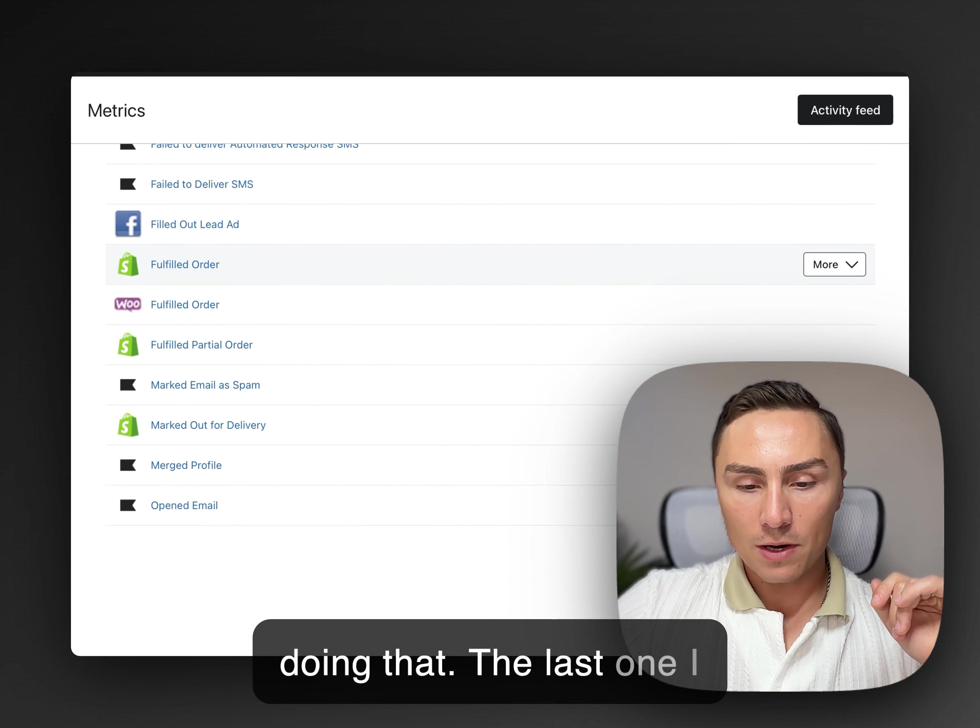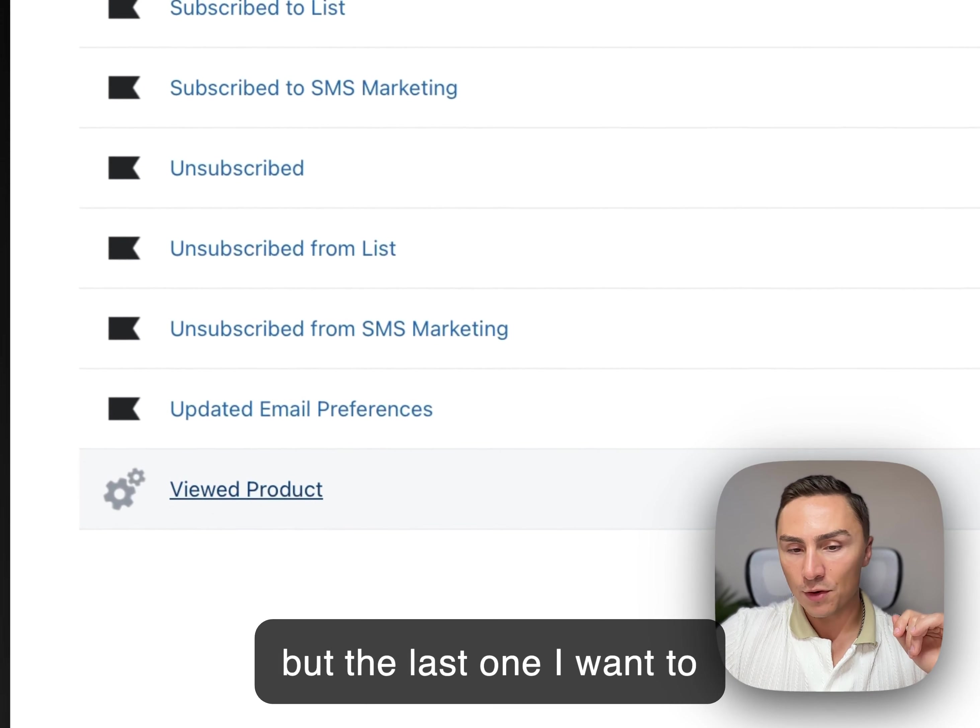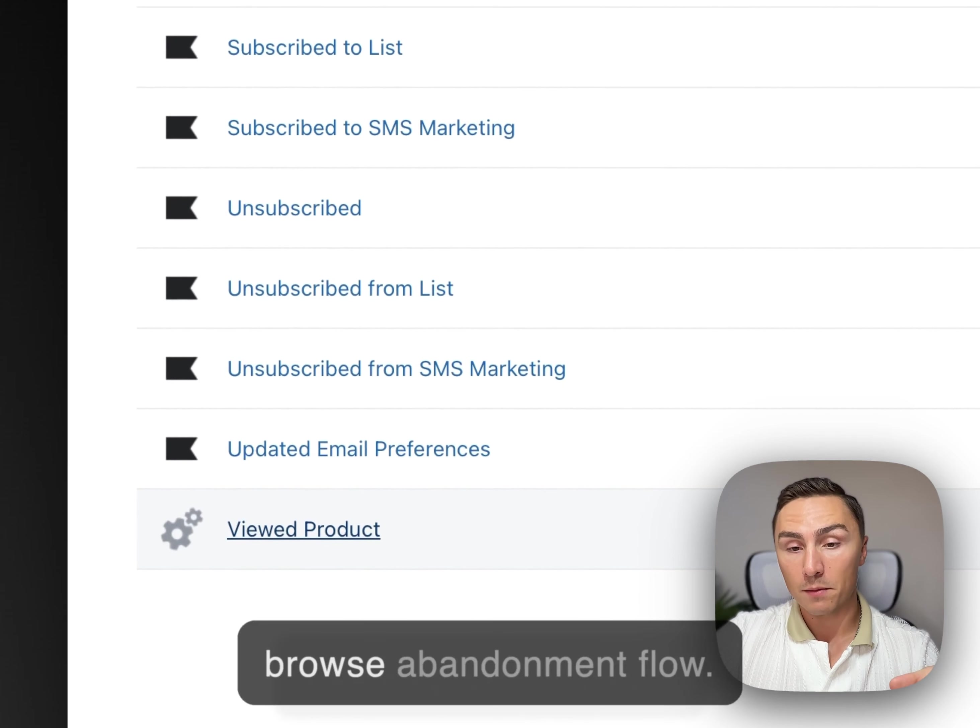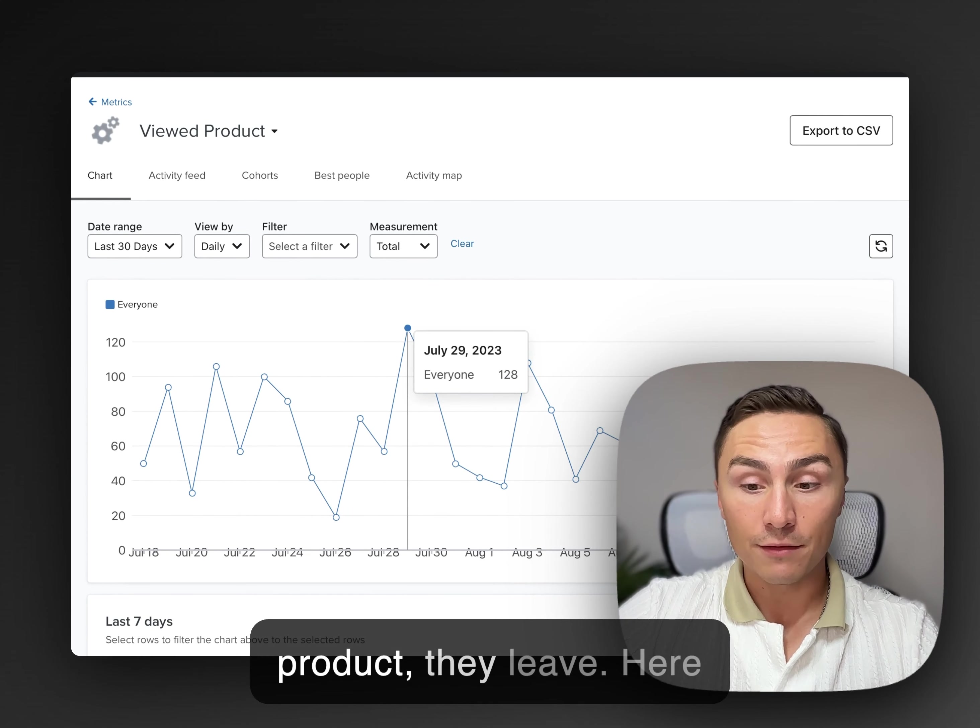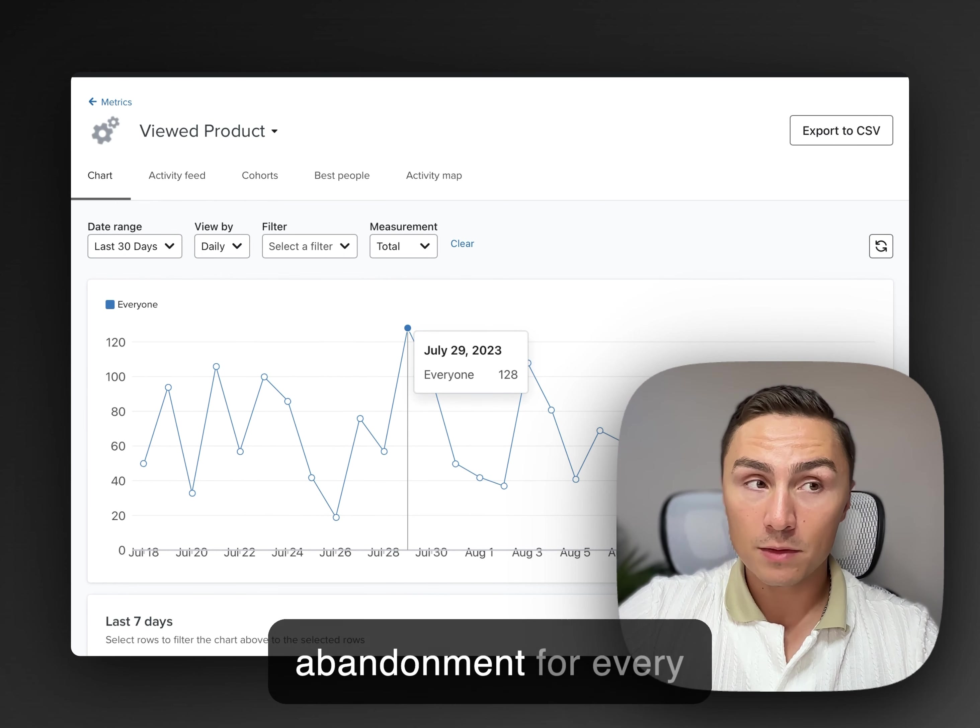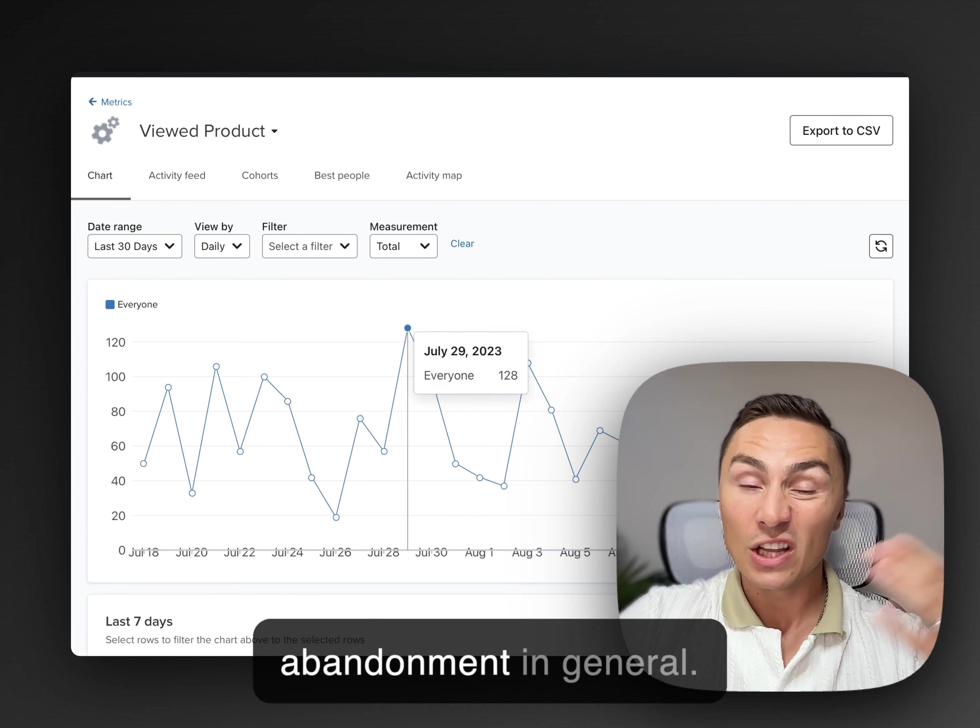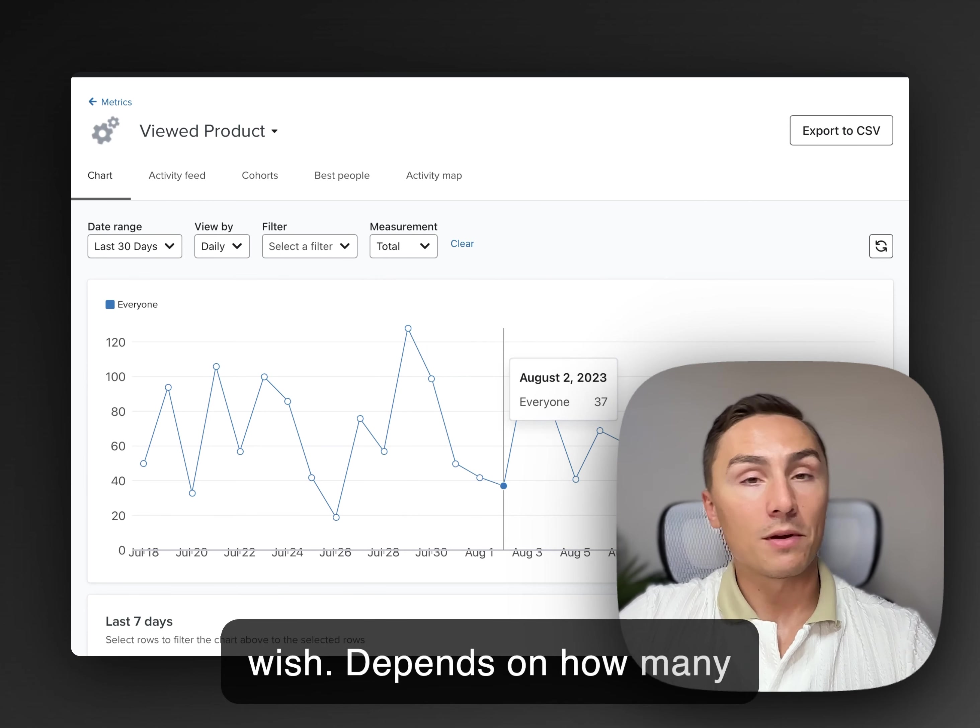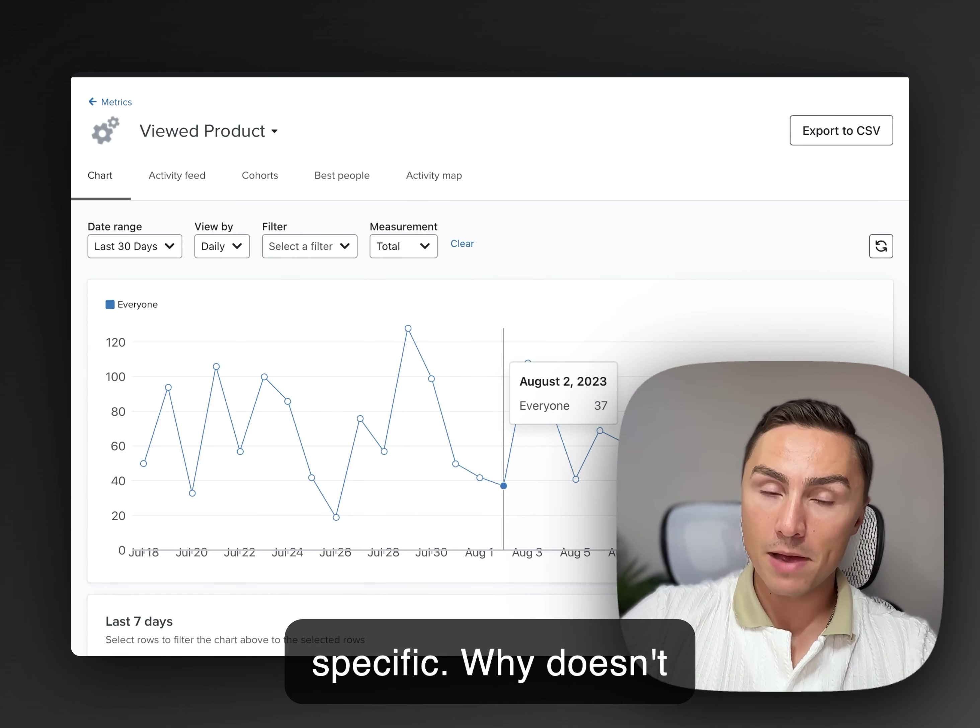The last one I want to look at, we don't have to look at all of them, but the last one I want to look at is viewed product. So viewed product is your browse abandonment flow. When someone is actually looking at a particular product, they leave. Here, you can be very specific. You can build browse abandonment for every product, browse abandonment for every category, browse abandonment in general. You can be specific as you wish.